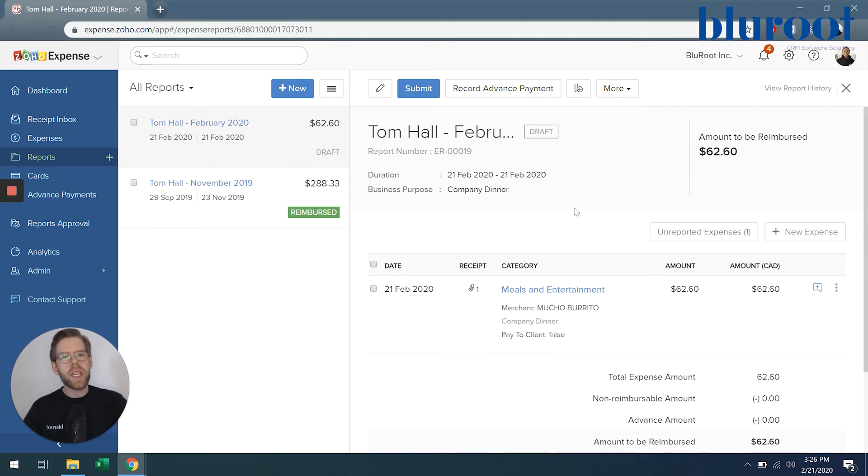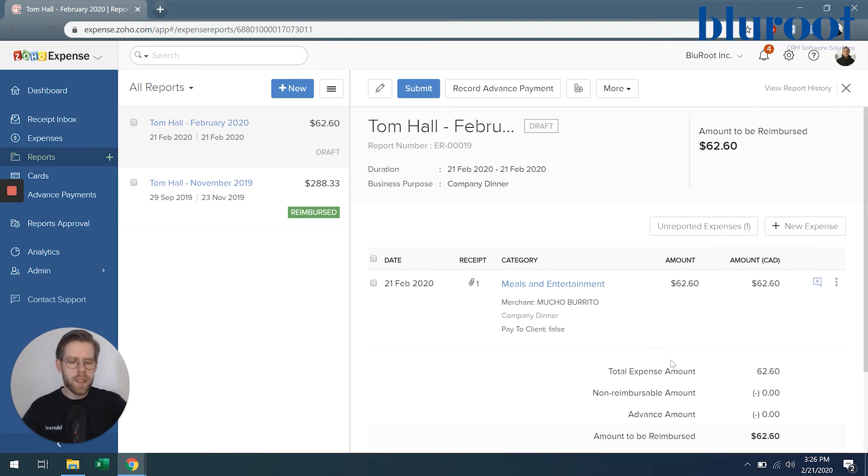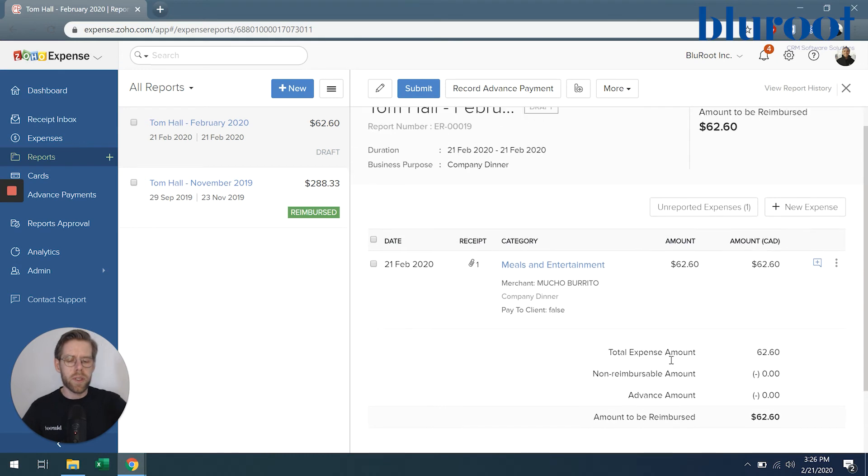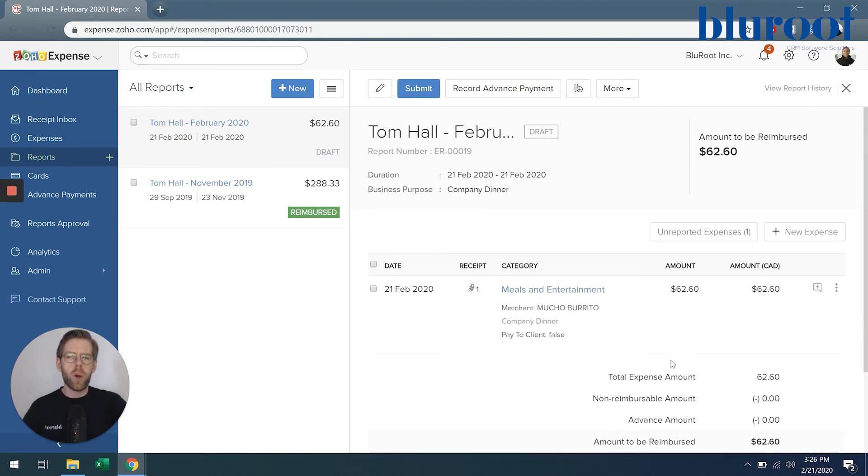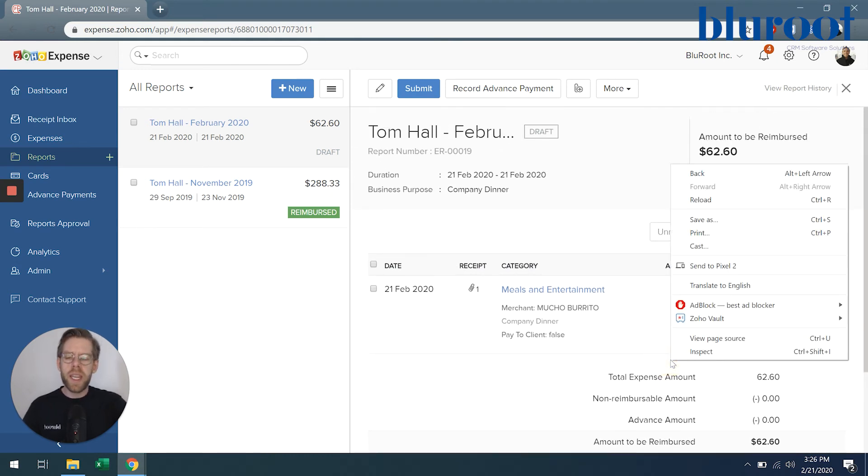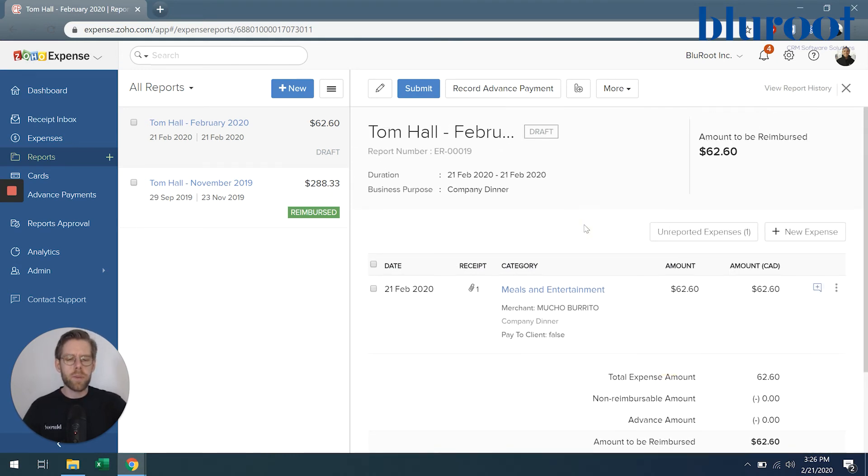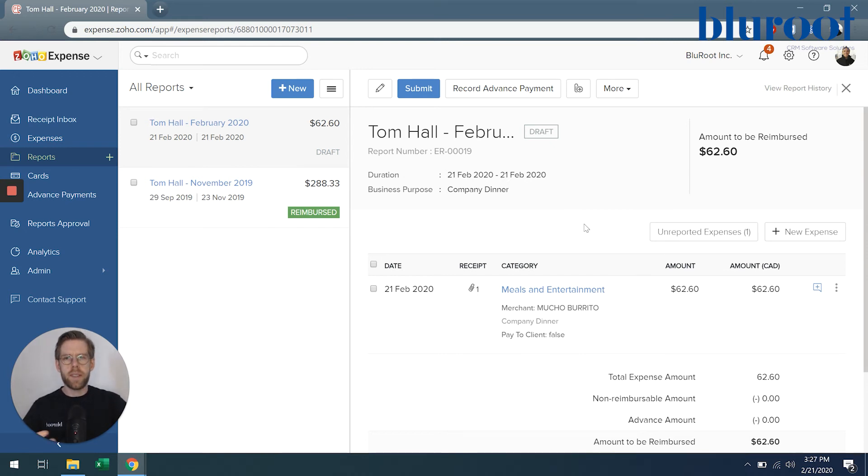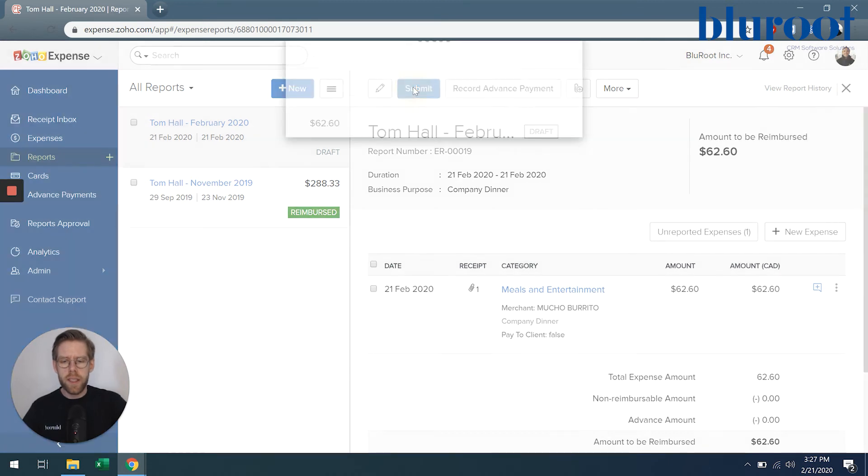So because I've already looked at this when it was an expense and there's only one expense, I know that my totals are all correct. However, if there were many expenses in this report, you may want to spend some time here to just ensure that everything is right. So let's go ahead and hit submit.